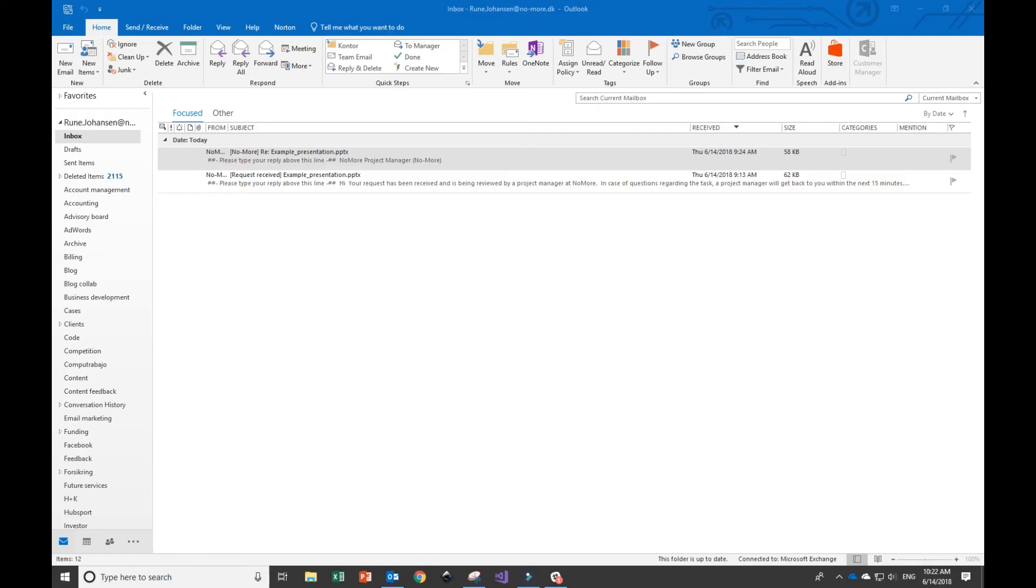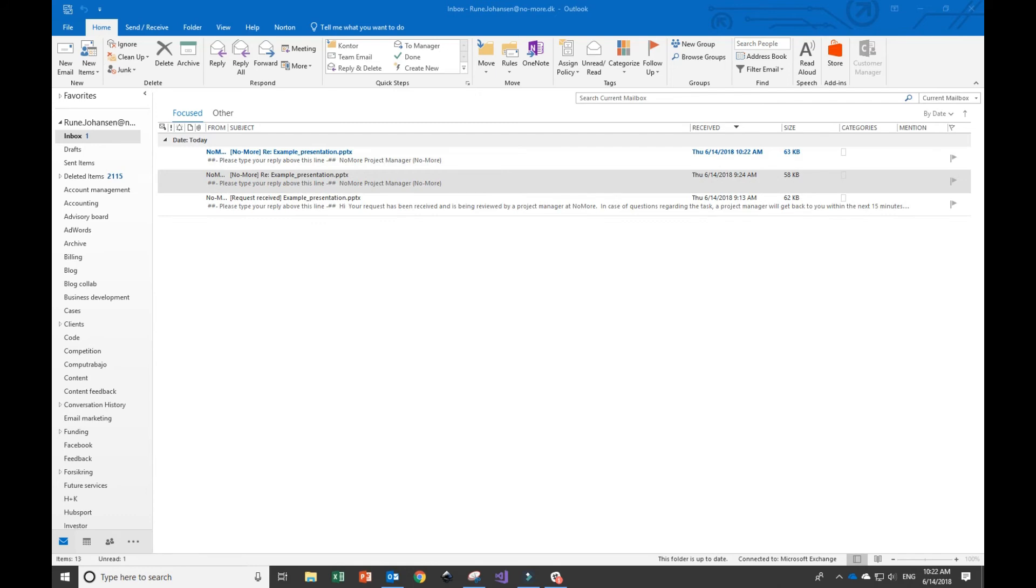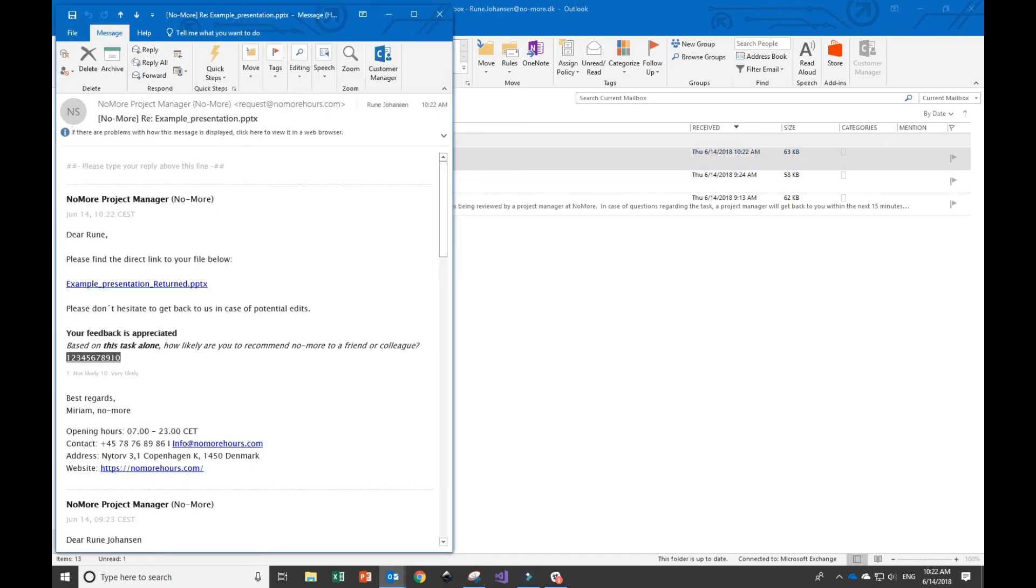Alright, if we fast forward to the next morning, you'll see that I have an email in my inbox from NoMore containing the presentation. When I open the email, I have a link to the file and a short feedback survey that I'll get back to in a second.